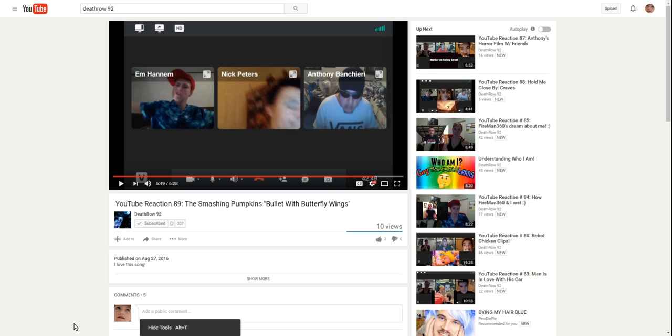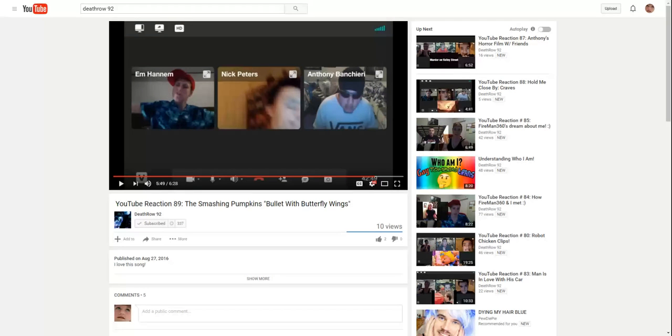This video is called YouTube Reaction 89, The Smashing Pumpkins, Bullet with Butterfly Wings. Published by Death Row 92, published on August 27, 2016. I love this song.